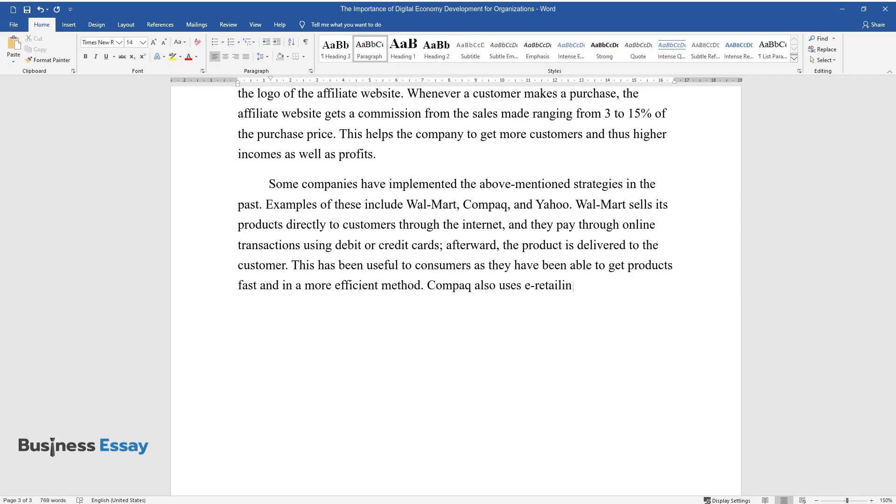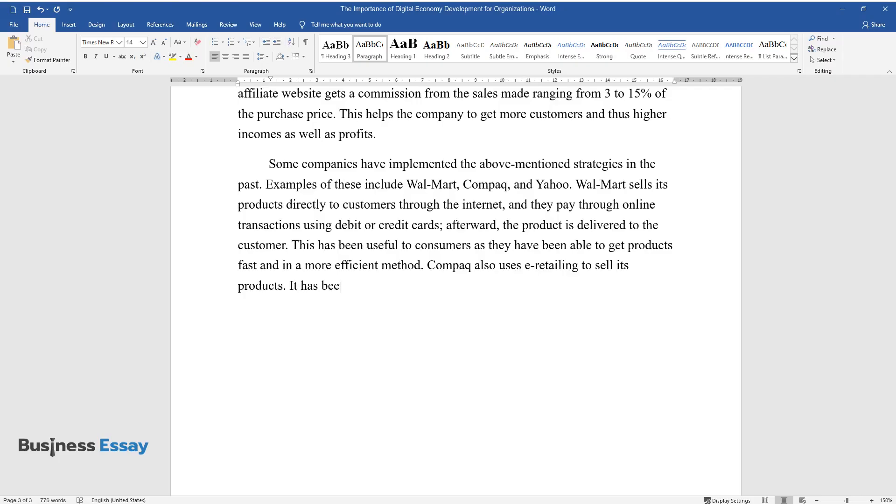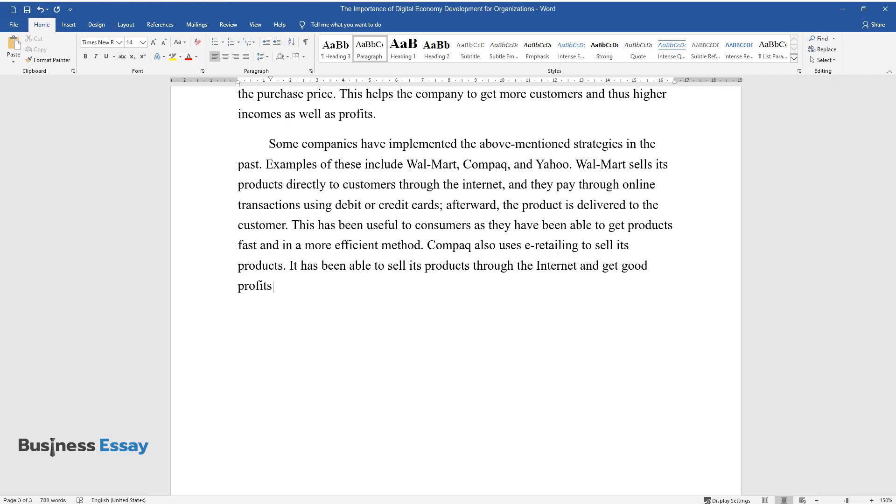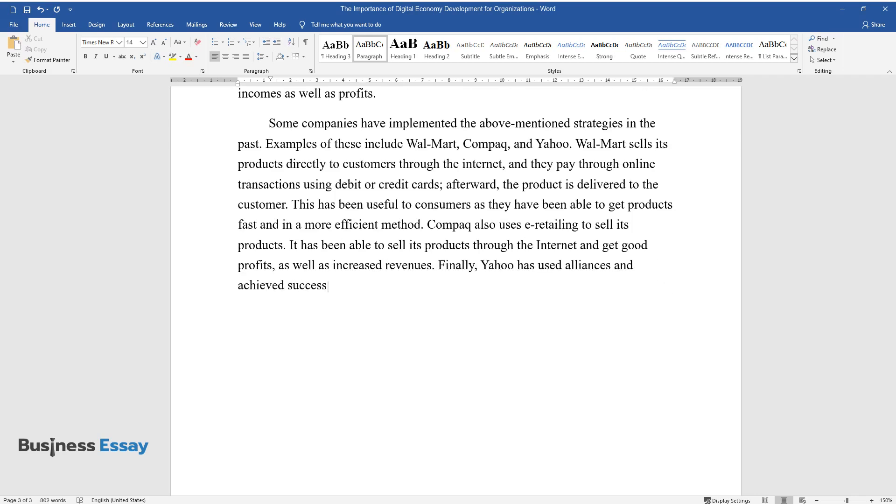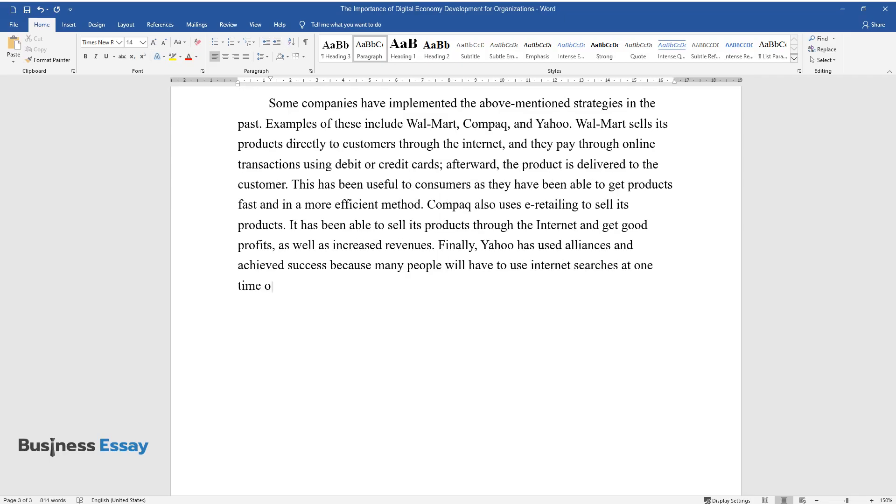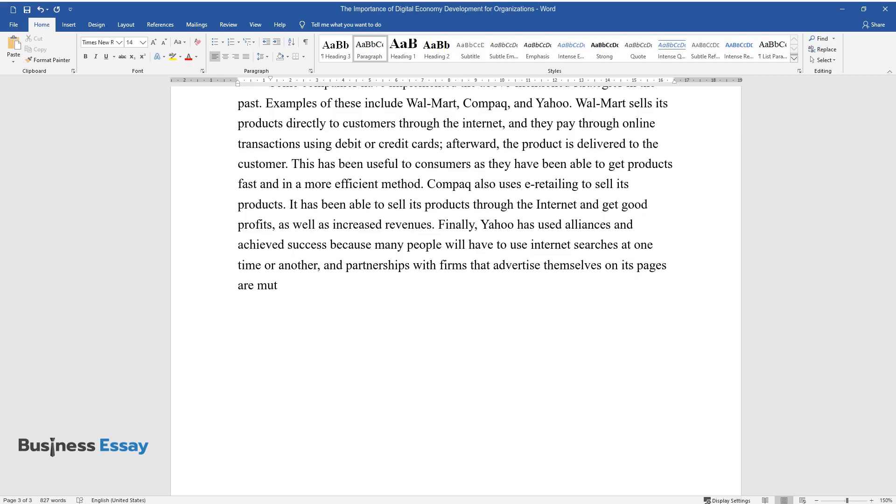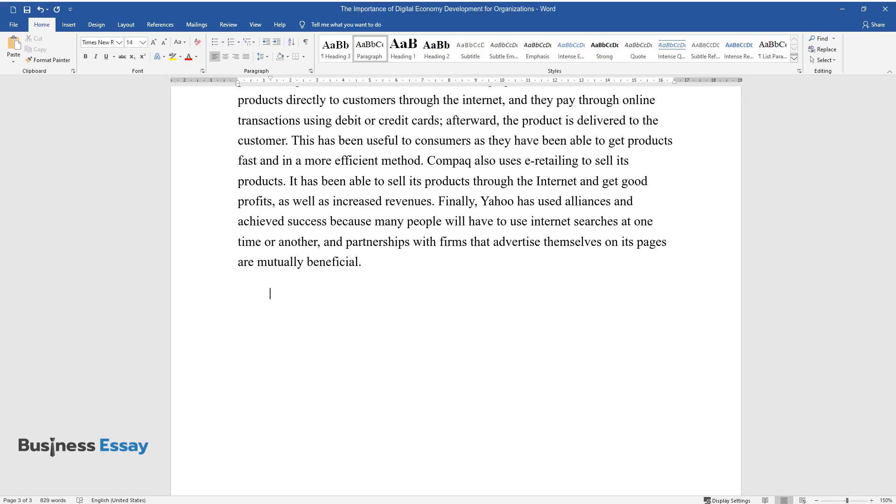Compaq also uses e-retailing to sell its products. It has been able to sell its products through the Internet and get good profits, as well as increased revenues. Finally, Yahoo has used alliances and achieved success because many people will have to use Internet searches at one time or another, and partnerships with firms that advertise themselves on its pages are mutually beneficial.